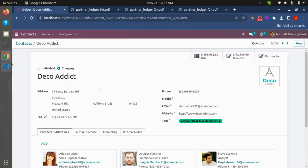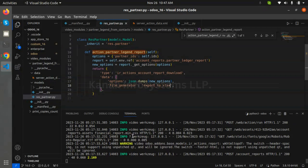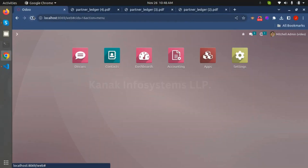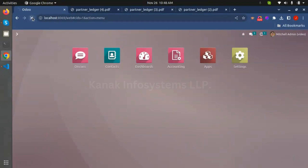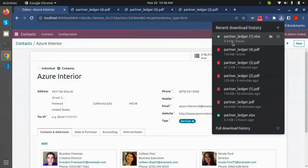If we want to generate an Excel report, we just need to change here to 'export_to_xlsx' and restart the server. Now we can generate an XLSX report from contacts in the partner ledger report. Just click and see — this is our XLSX report.